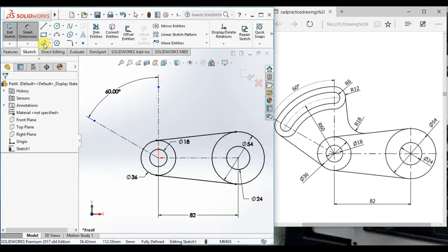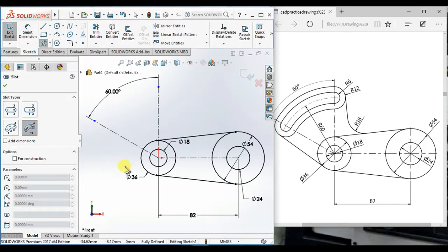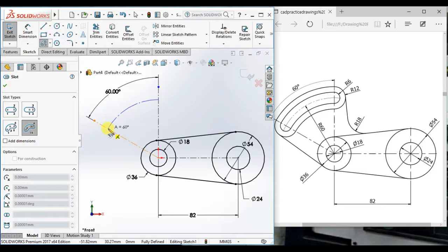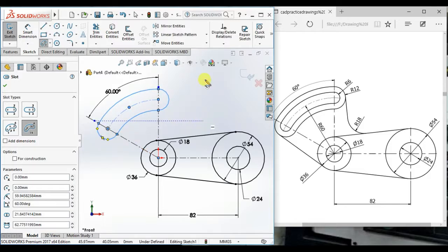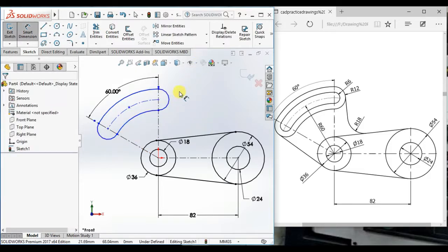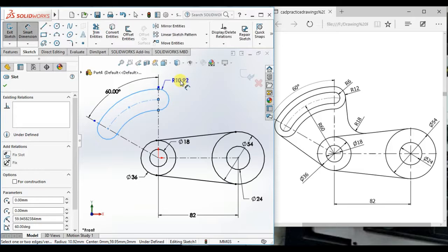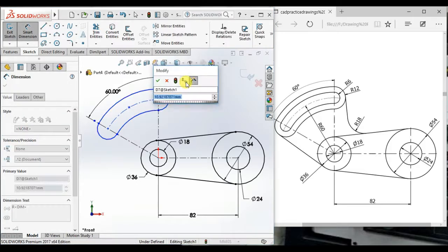Now draw a center point slot here. Make the radius 6.